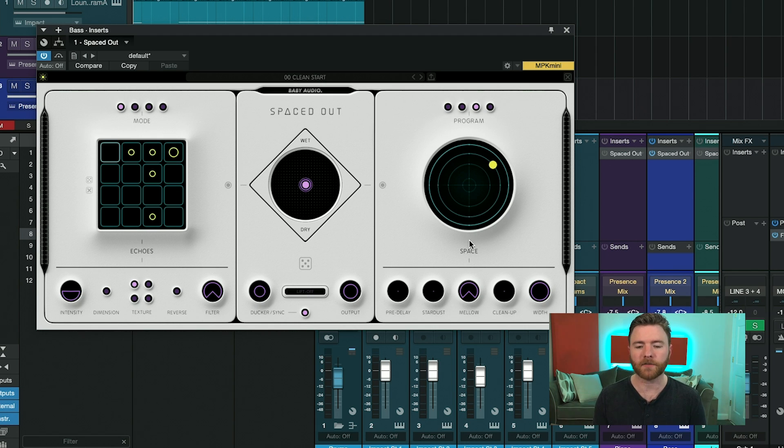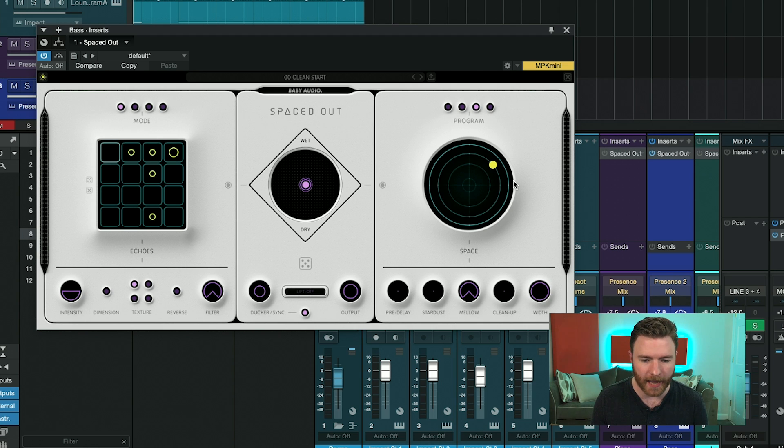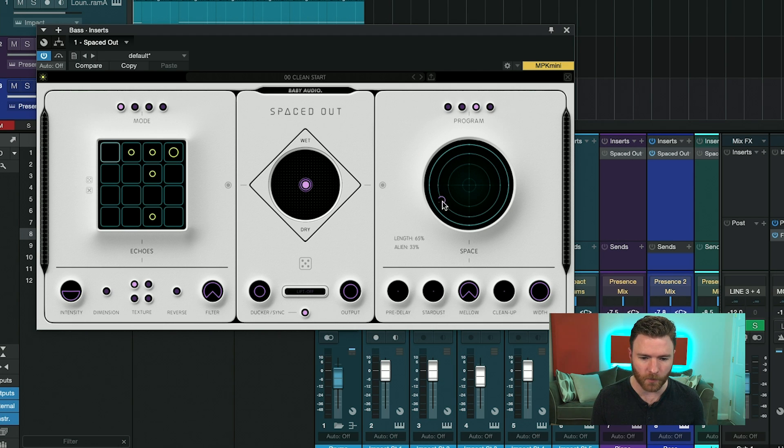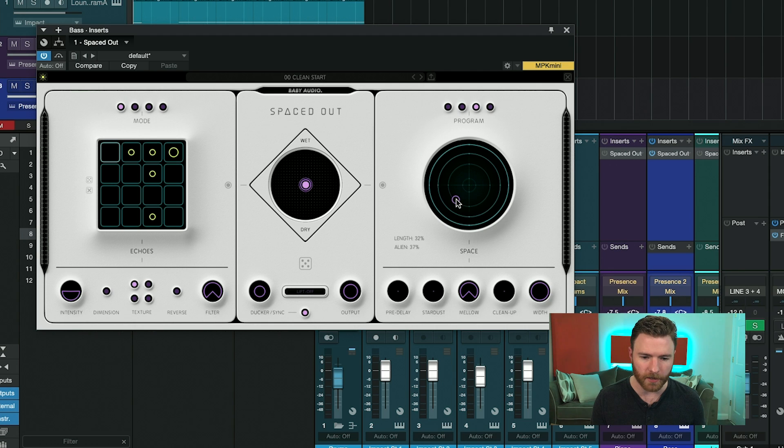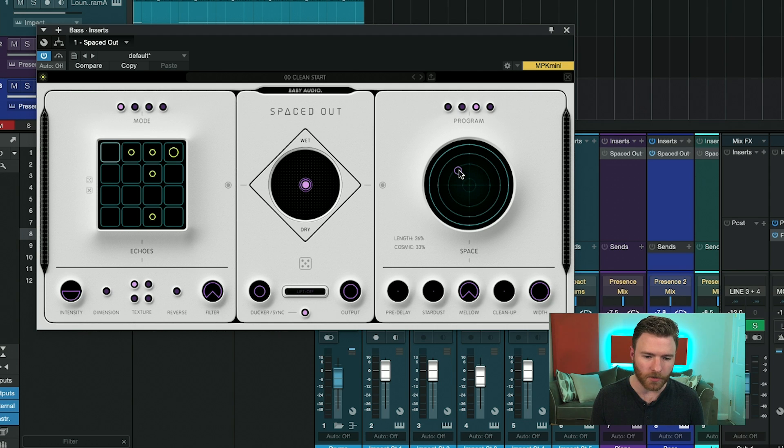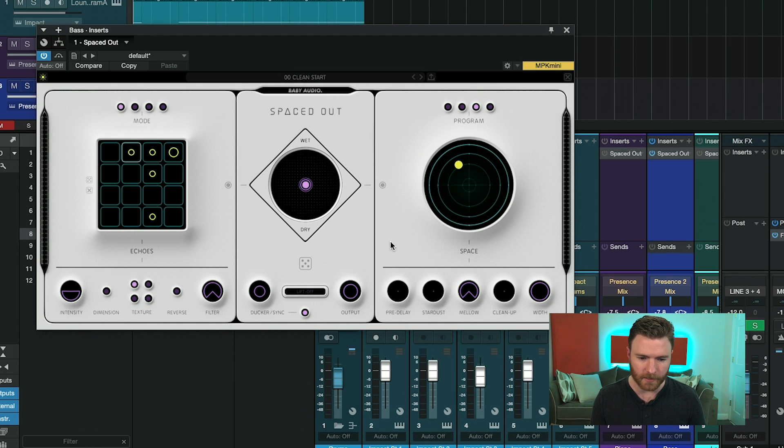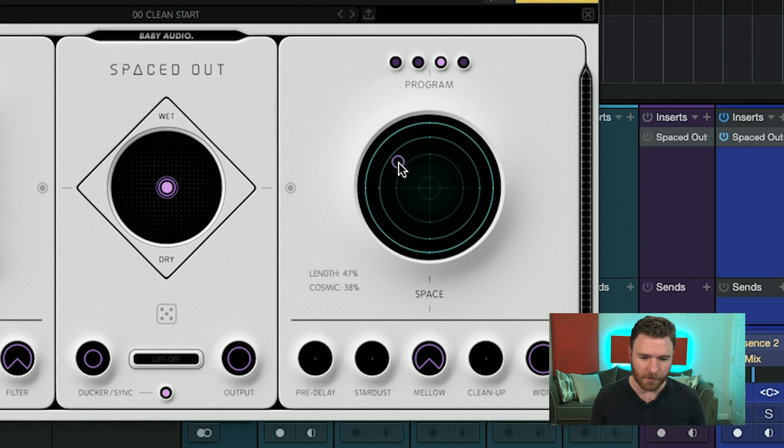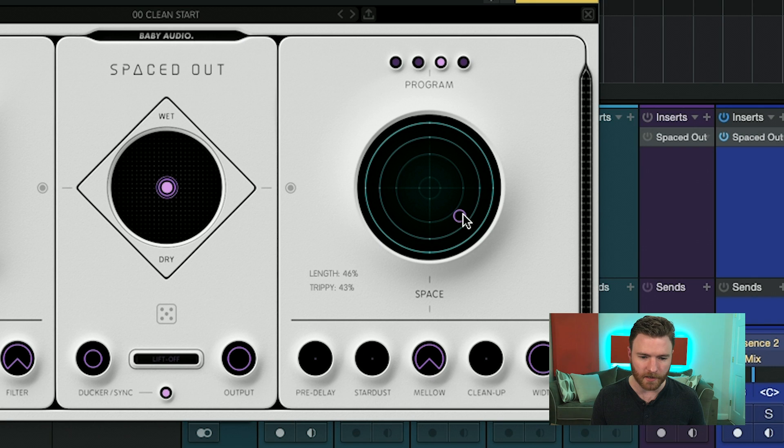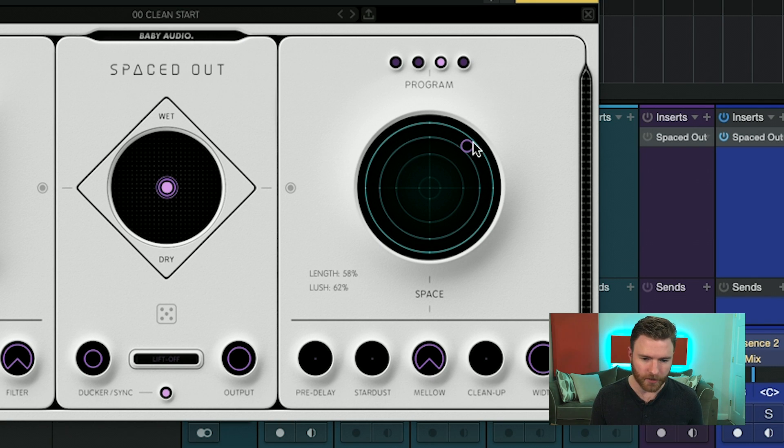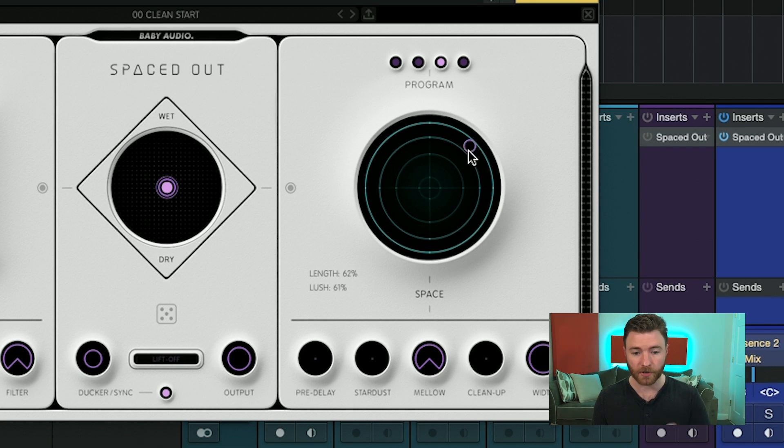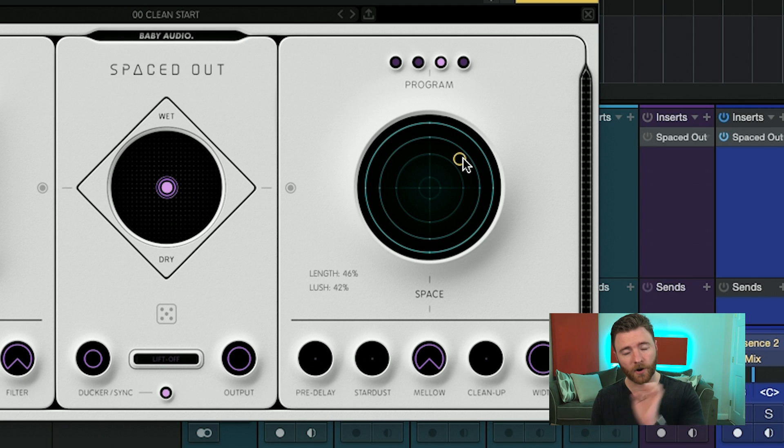The right-hand side of the plugin is where all of the reverbs happen. So you have another XY-style control here, but each quadrant of the circle is a different kind of reverb. And you can see what kind down here. So as I go through, you can see the amounts and the different styles of reverbs. And that's dependent on which section you're in and how far from center you are. So the further you are, the more reverb you're going to get.